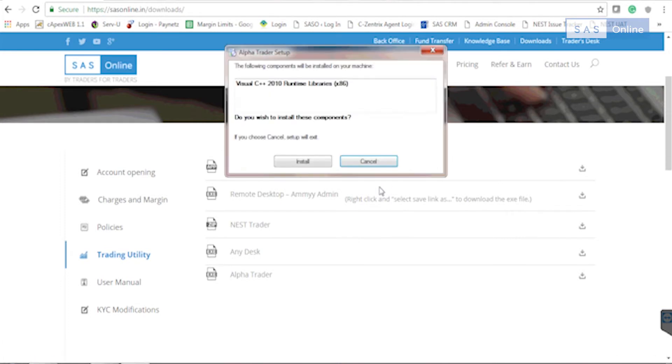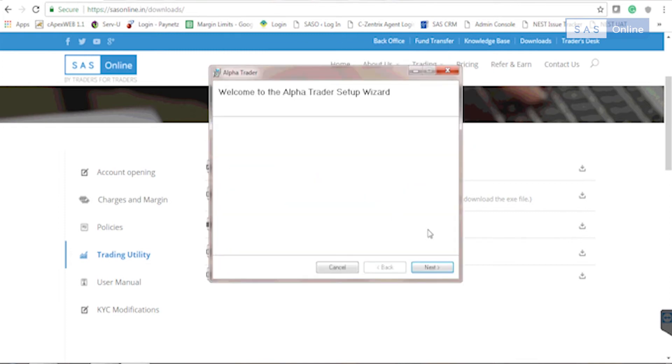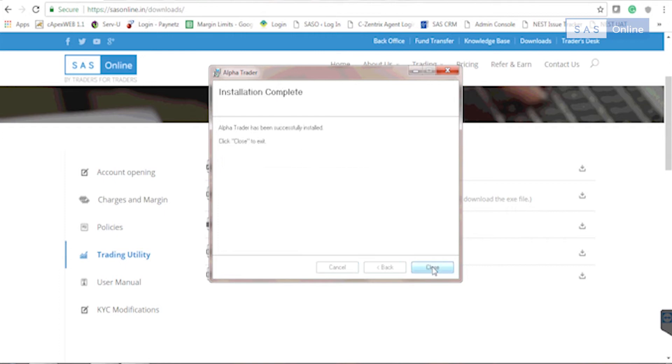Alpha Trader requires some components, so if you're prompted to download this runtime library, click on install, select the folder, click on next. Great, so Alpha Trader is now installed on your computer. Let me show you what you'll do next and how you can login.